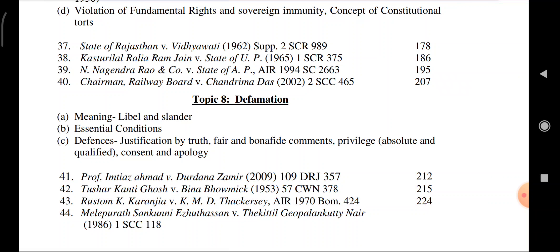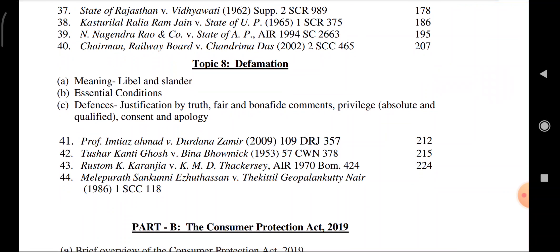Topic 8: Defamation — meaning, libel and slander, essential conditions and defenses: justification by truth, fair and bona fide comment, privilege (absolute and qualified), consent, and apology. Cases: Professor Imtiaz Ahmed vs. Durdana Jameer; Tushar Kanti Ghosh vs. Brina Bolsh Balmik; Rustam K. Karanjia vs. KMD Thackersey; Malapurath Sankuni vs. Gopalakrishna Nair.